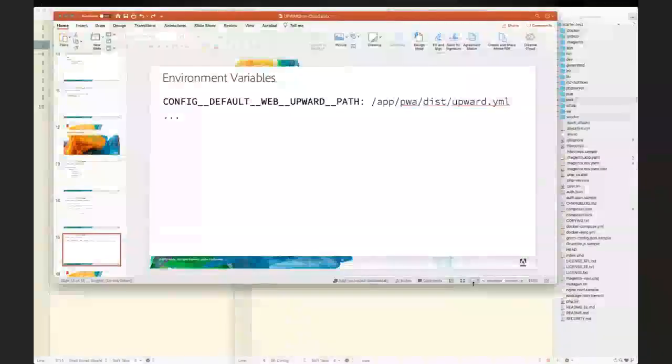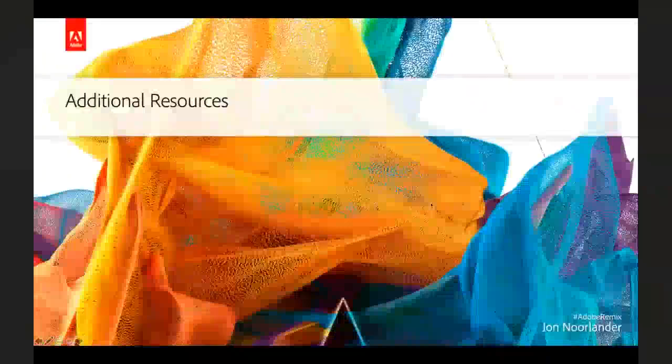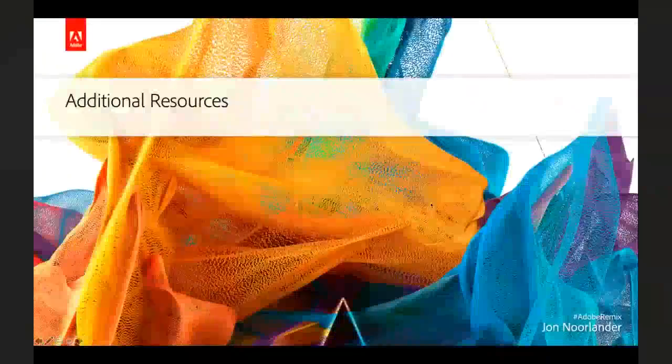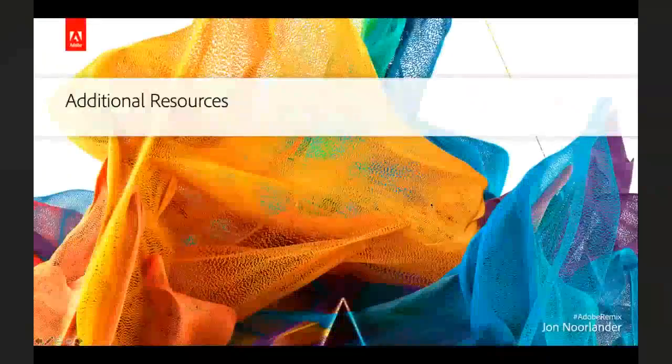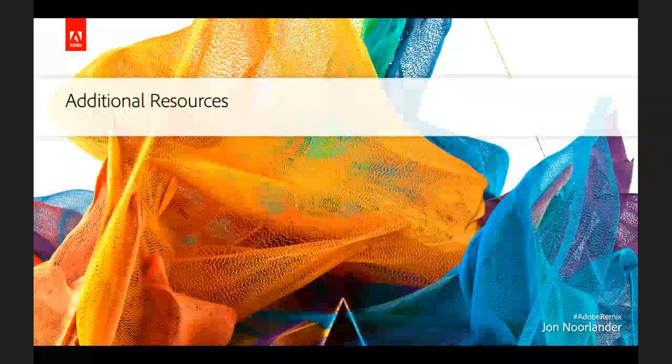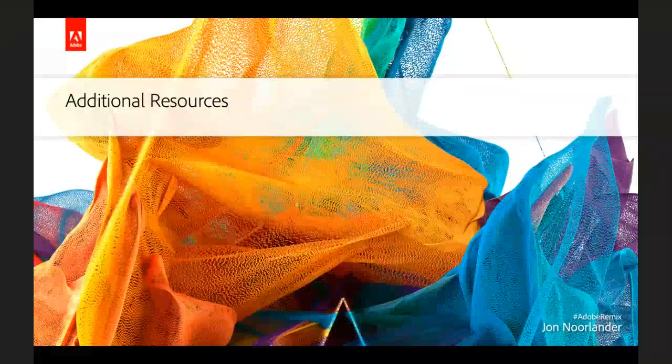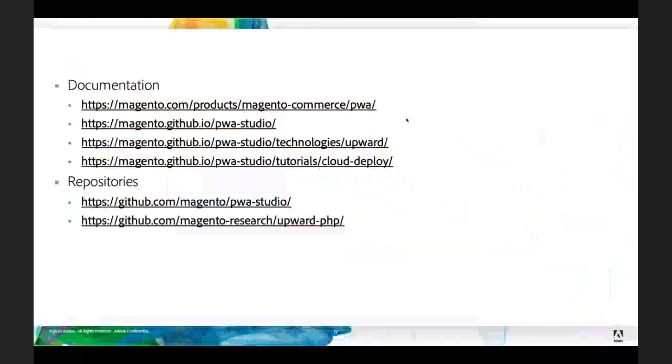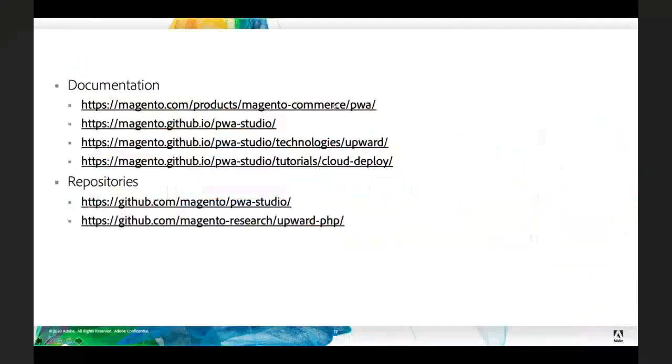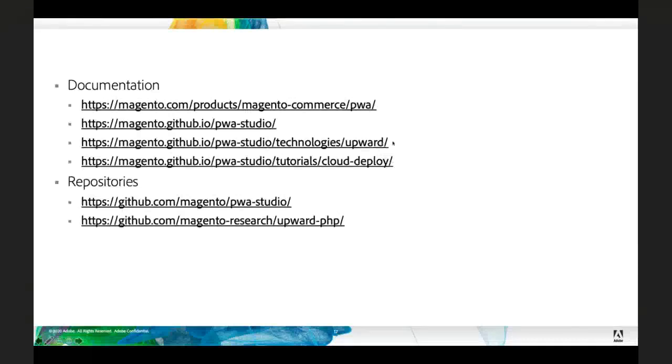So, I wanted to leave you here at the end with a handful of additional resources and some documentation on what we've talked about. I will, of course, send out these slides after the presentation's over. First and foremost, we have the high-level product documentation on PWA Studio. All of PWA Studio's documentation can be found at this URL. In particular, I would highlight the upward configuration documentation as well as our Cloud Deploy tutorial. This process I laid out here is slightly tweaked from that tutorial, but a lot of the same concepts are included.